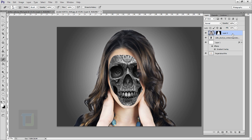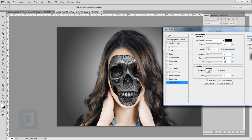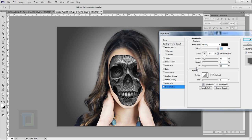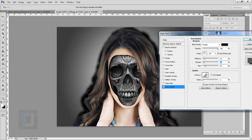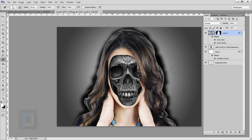To fix the flatness, select your model layer, right-click and select blending options. First go to drop shadow — select it, increase the size, then move it manually so we have more shadow on the face. Increase the spread a little, focusing on the skull. Then select inner glow — the basic settings work perfectly, so just hit okay.